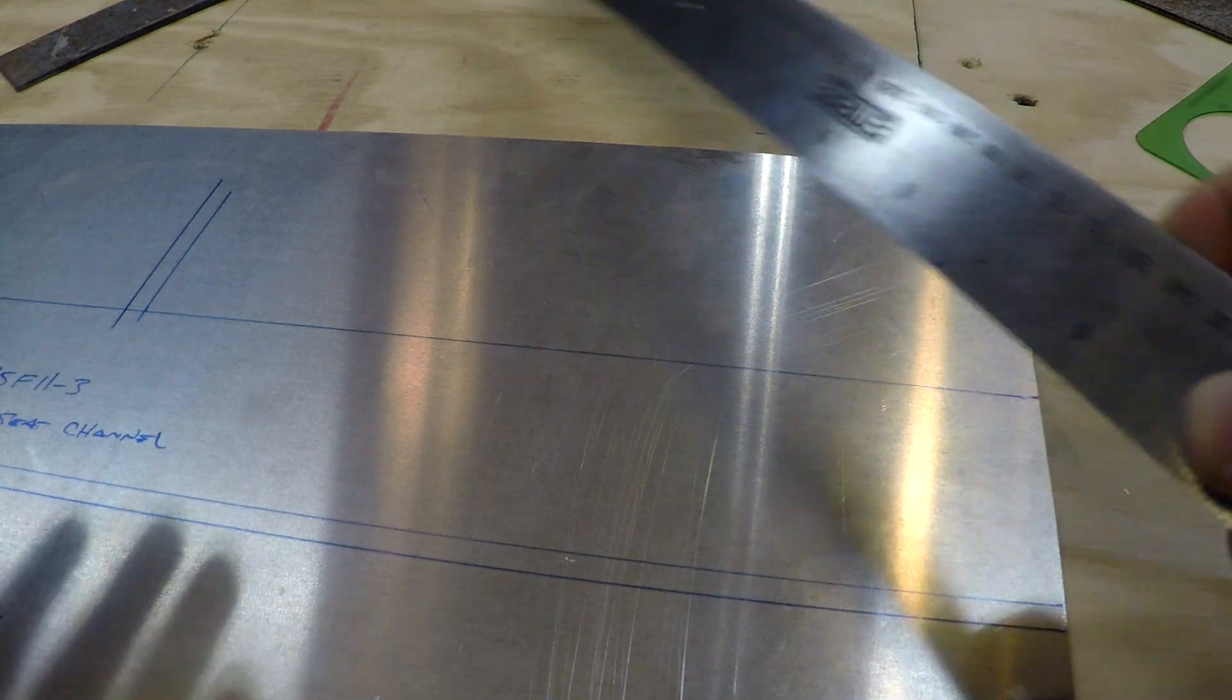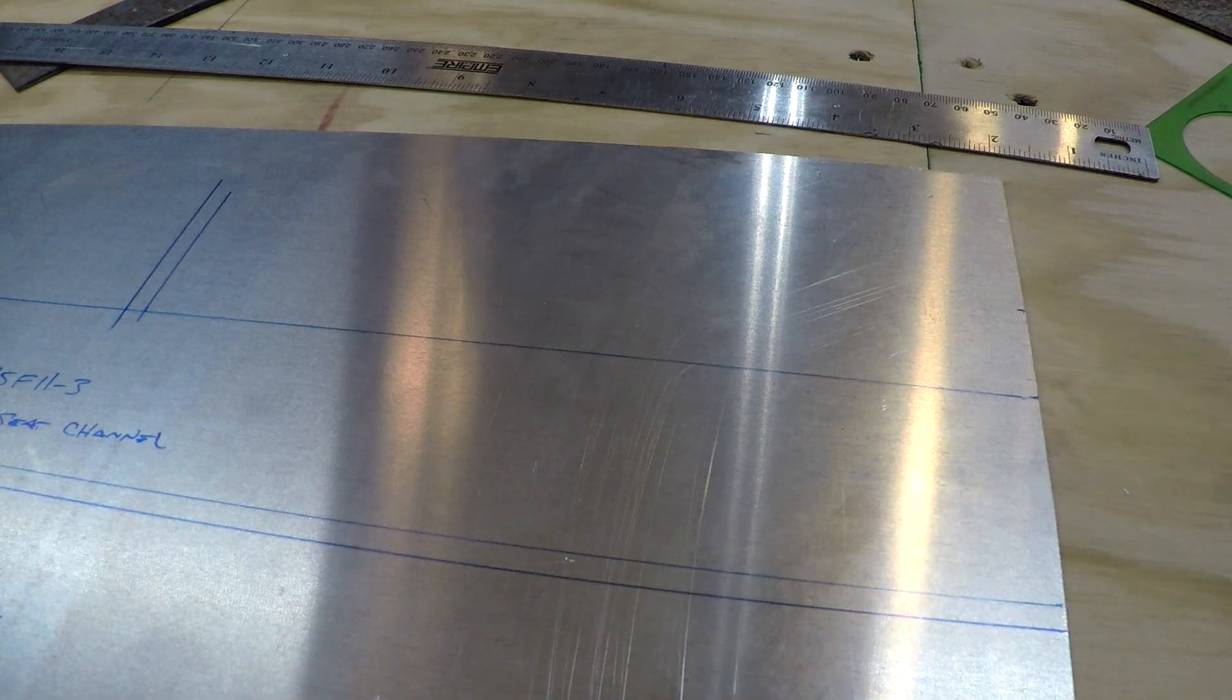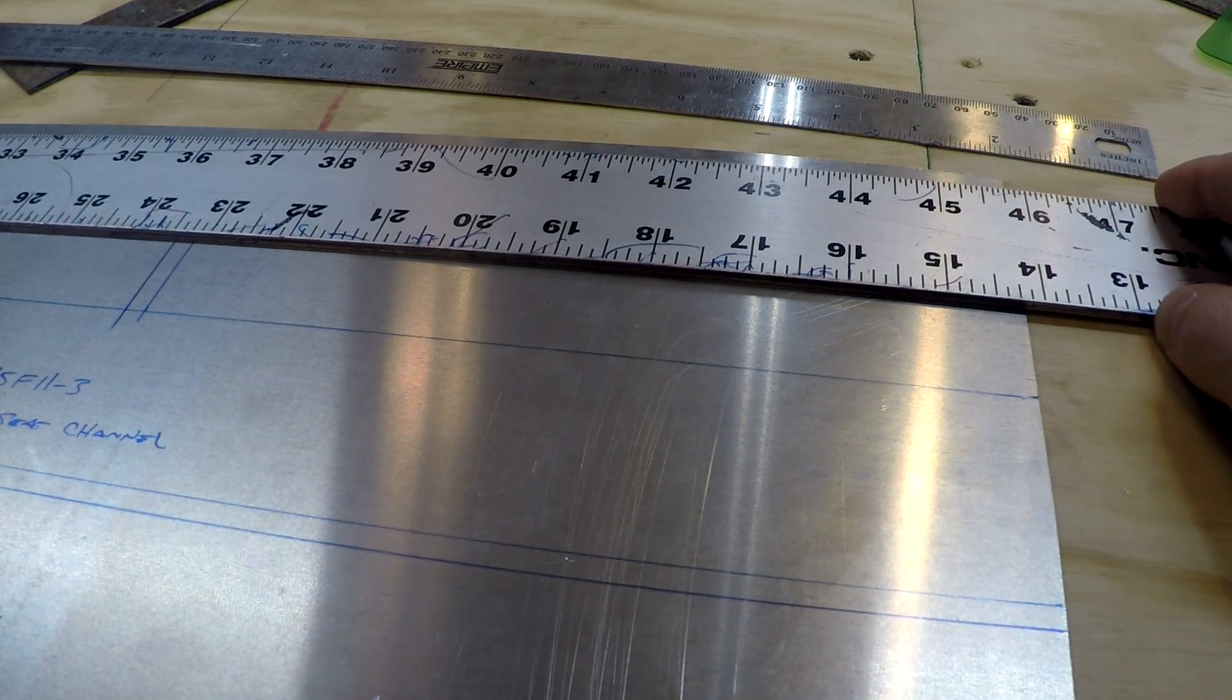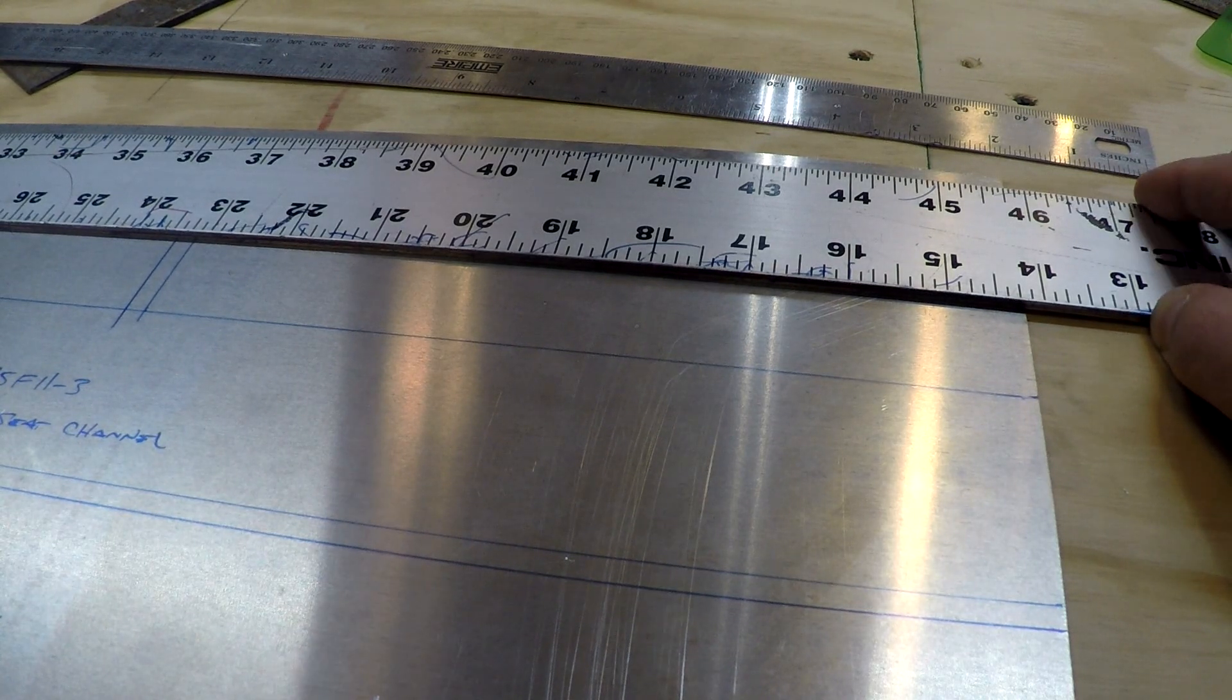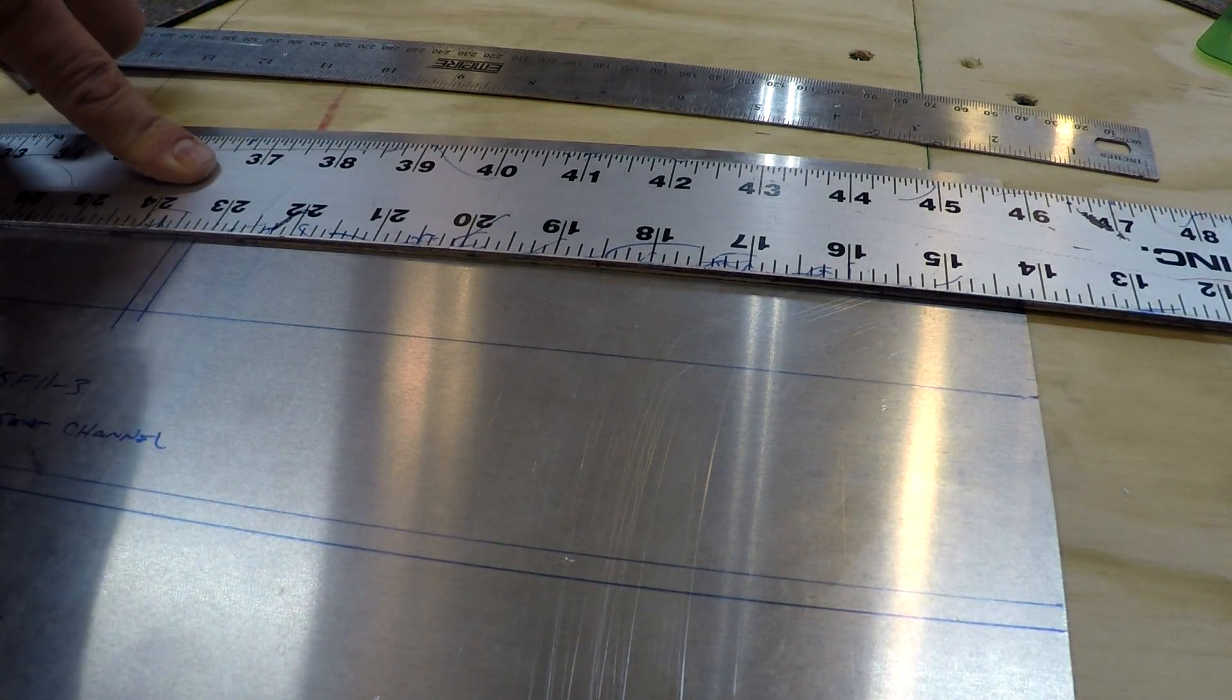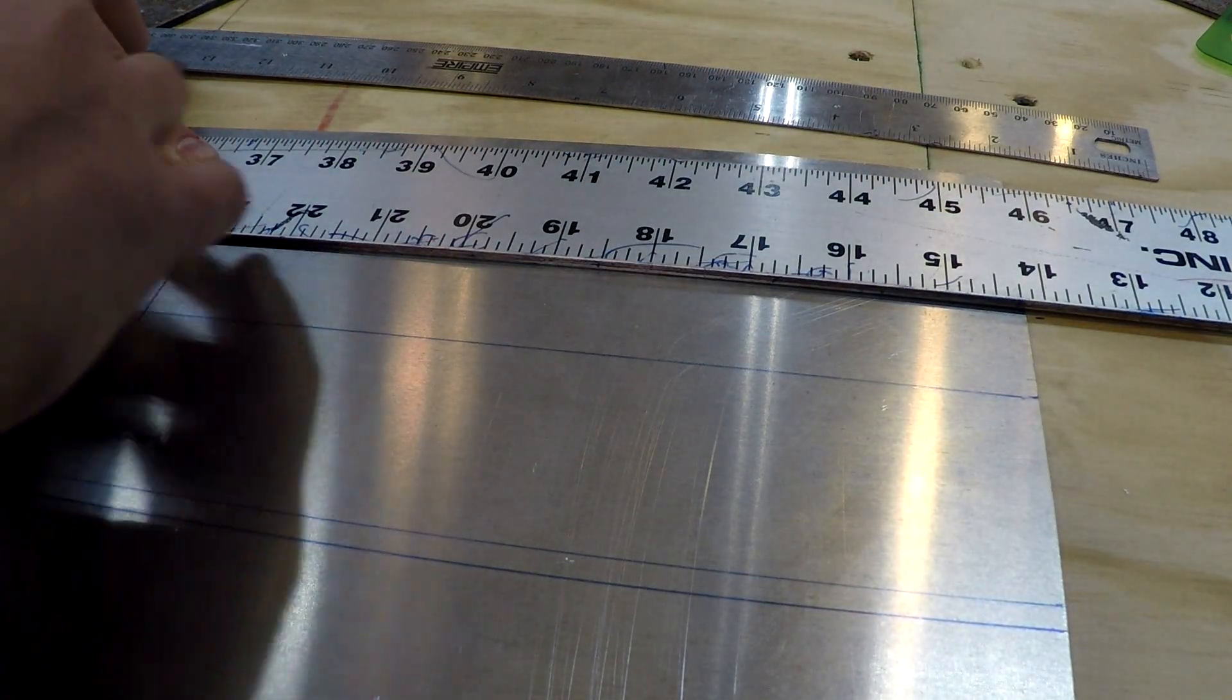Then I'm going to continue moving up that line. I've separated these two marks by a quarter of an inch to give me cut space between the two parts and mark the second line. Now if you look down here I've got two lines that are perfectly perpendicular to that cut line.